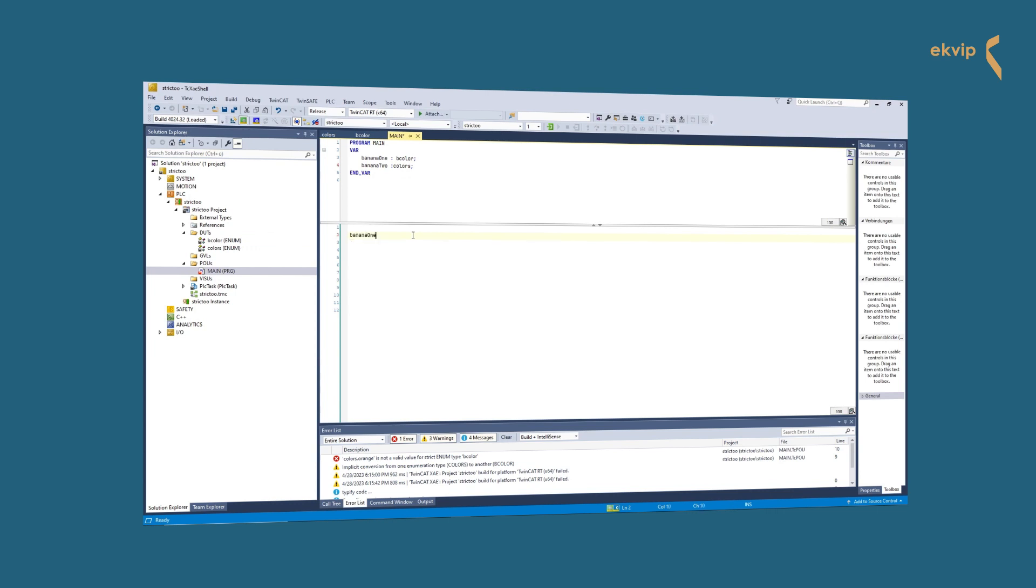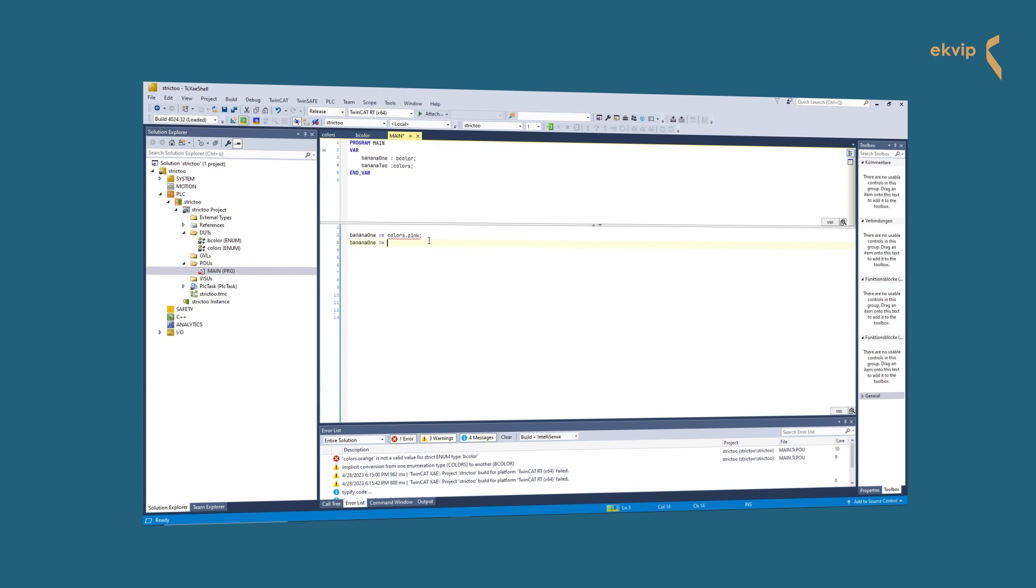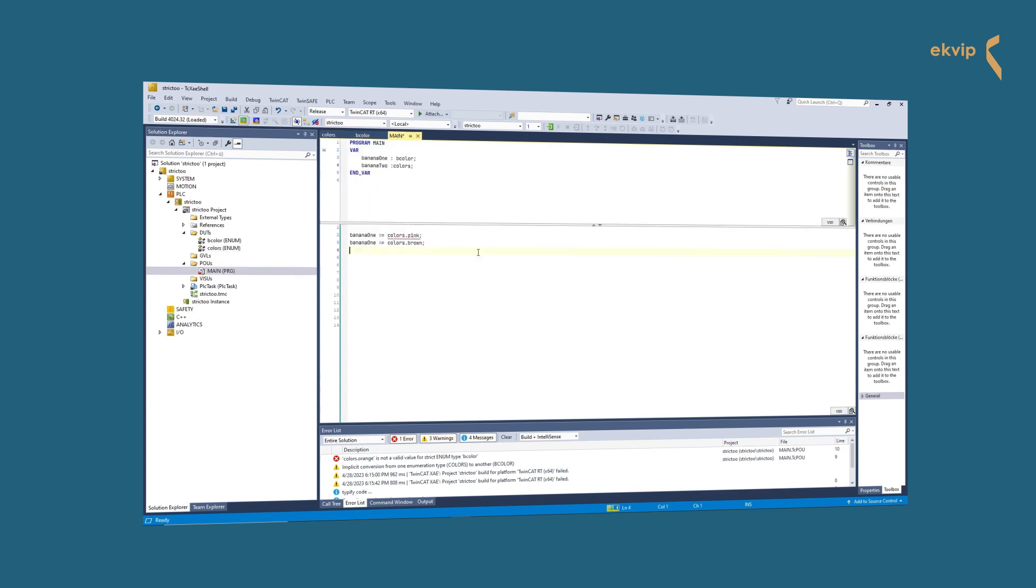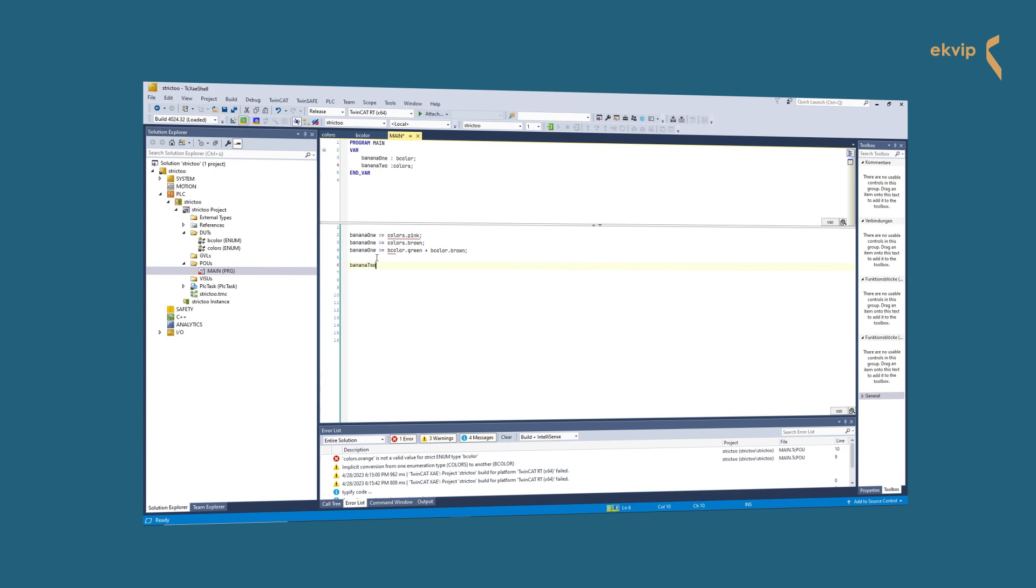We declared two variables: banana one with our b color enum and banana two with our colors enum. If we try to assign a value from our colors enum which is different to the values in the b color enum, we get a compile error. Only elements of the enum colors with the exact same value of the elements in the b color enum can be assigned to banana one. It is also not allowed to add values. This also leads to a compile error. Without the strict attribute, we could use an enum variable like a normal integer variable. We can assign the element eaten by a monkey of enum b color to it. Note that the enum colors has no element with the value of zero like eaten by a monkey, but it works.